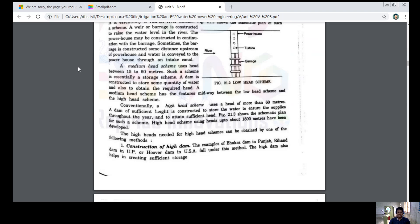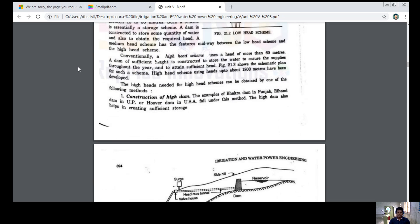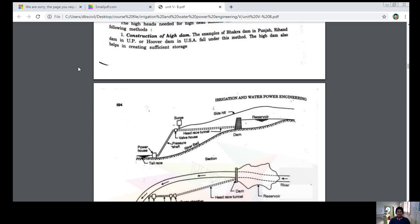The high heads needed for a high head scheme can be obtained by one of the following methods. First: construction of a high dam. Examples include the Bhakra Dam in Punjab, the Rihand Dam in UP, and the Hoover Dam in the USA. The high dam also helps in creating sufficient storage.